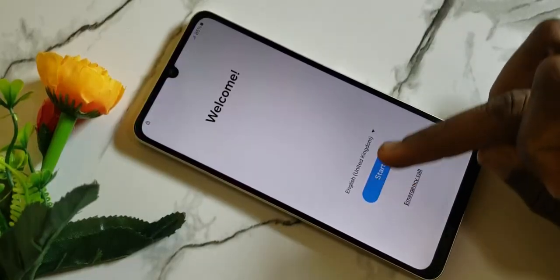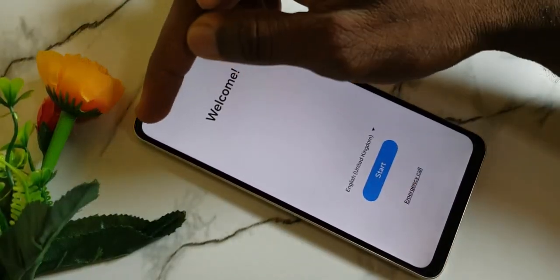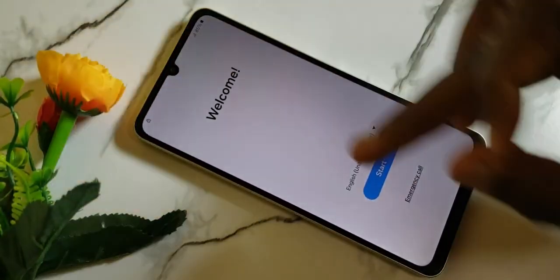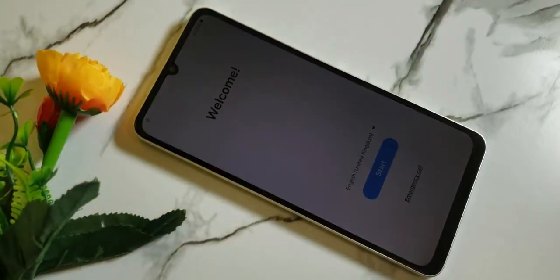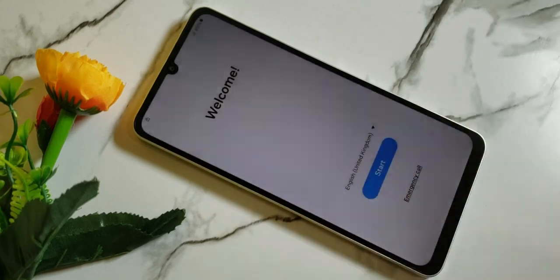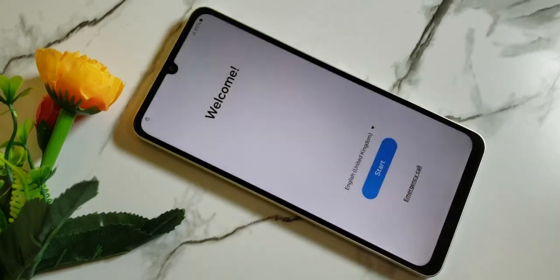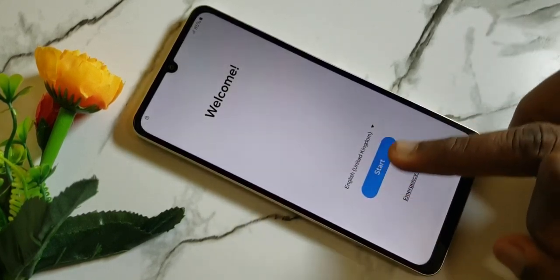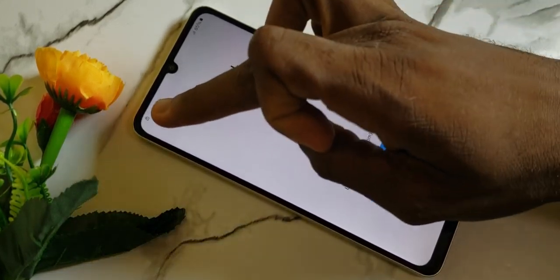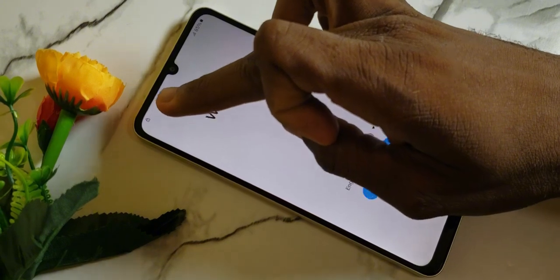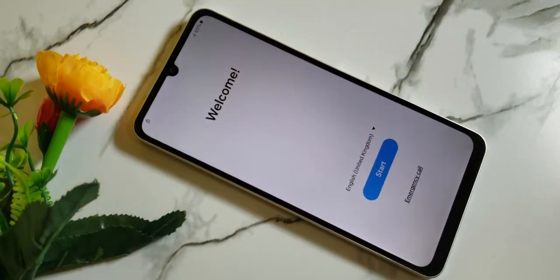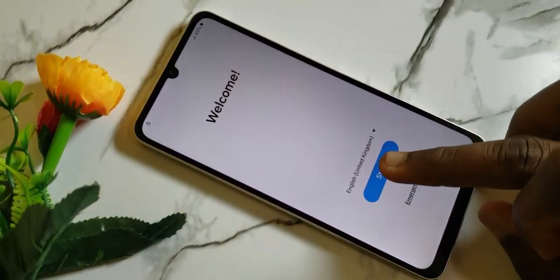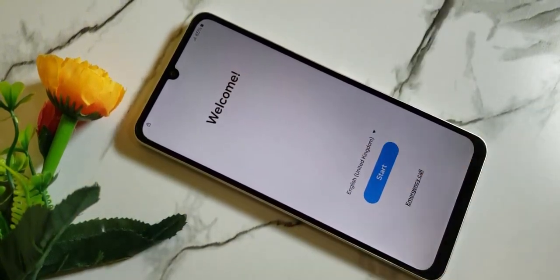Hello, is your mobile phone locked to factory reset protection? Usually known as FRP, then you are in the right place. In today's video, I will show you a complete steps on how to unlock your mobile phone. Kindly subscribe and stay connected for more video updates. Thank you.